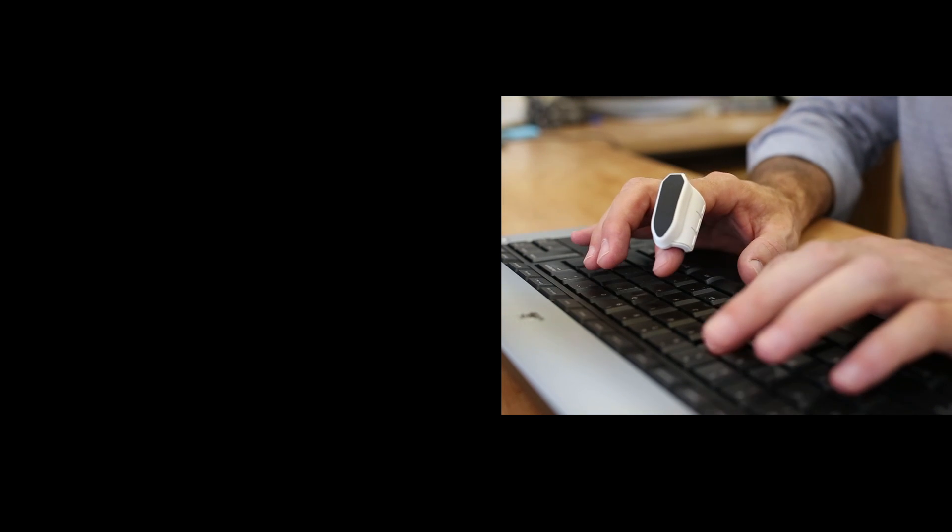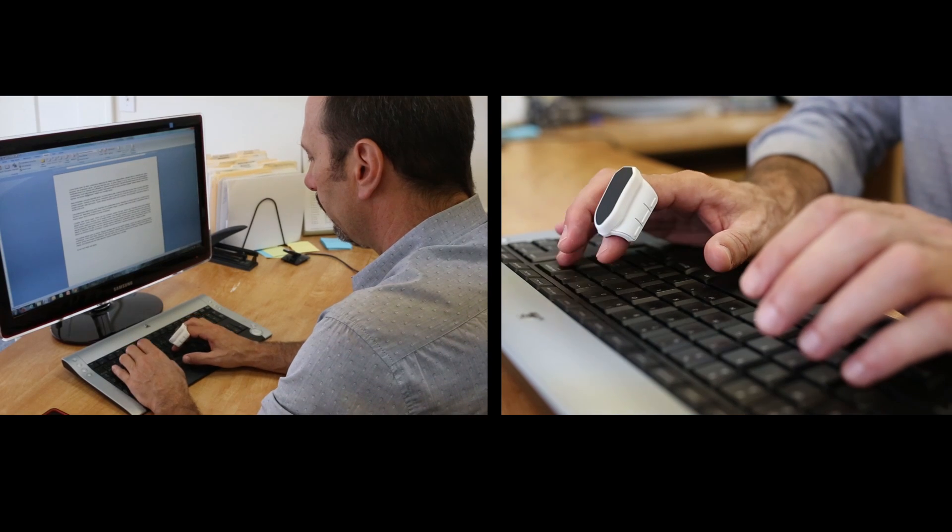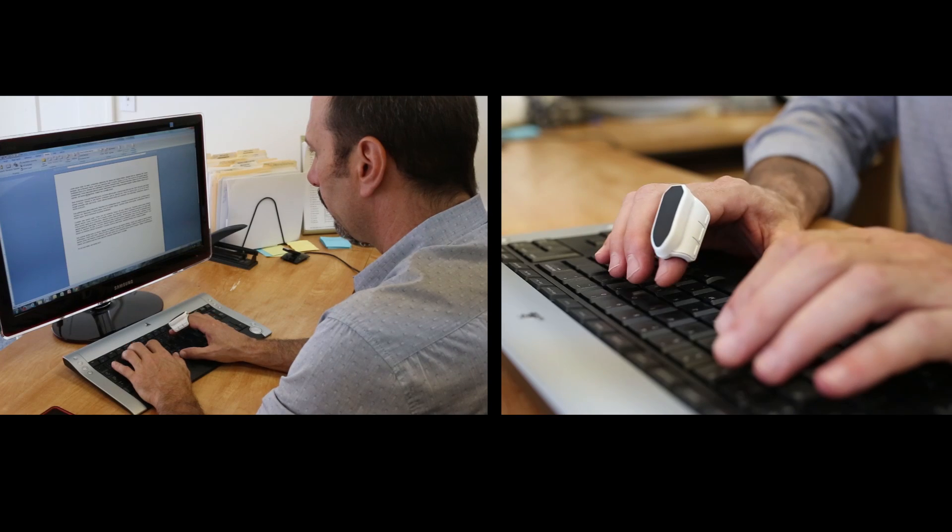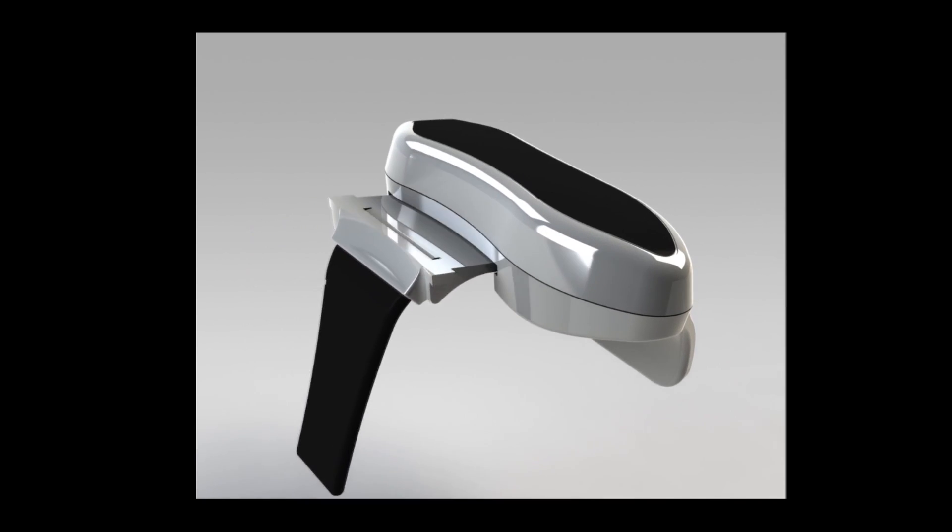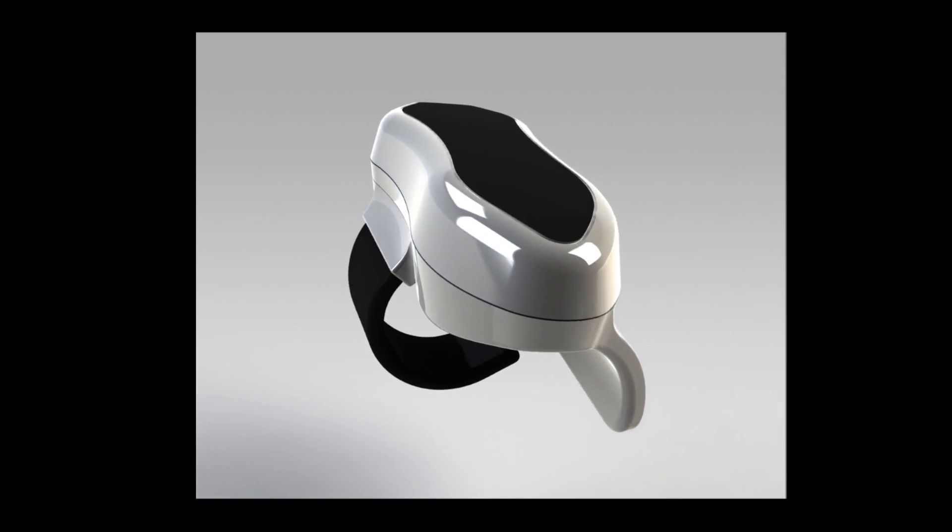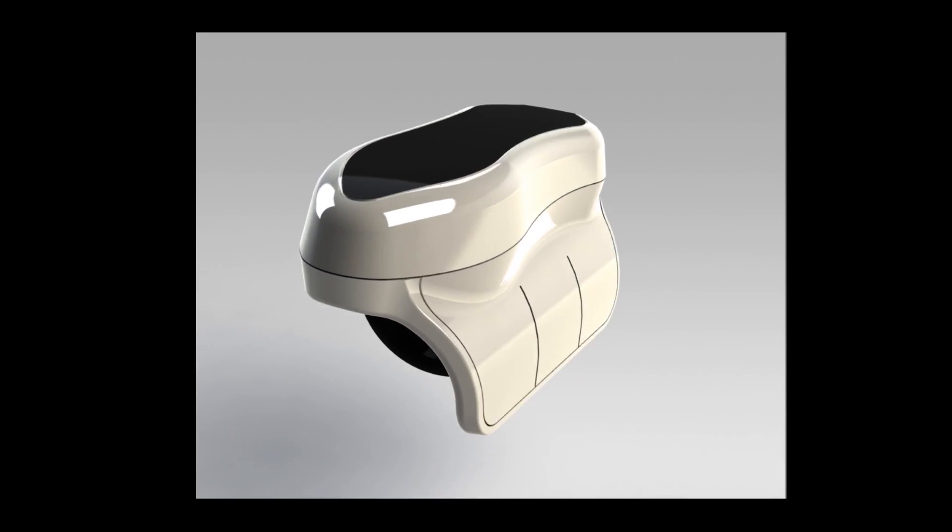The lightweight design makes it easy to type while still wearing the device. The semi-rigid strap forms into place, adjusting to any finger size.